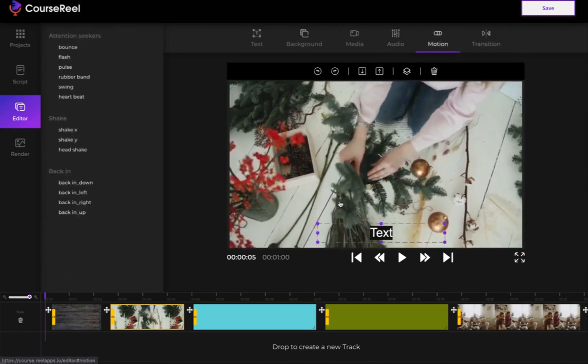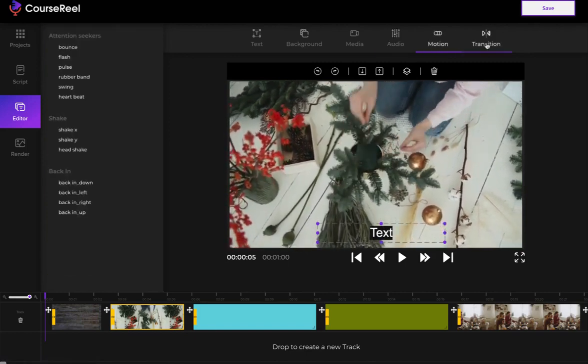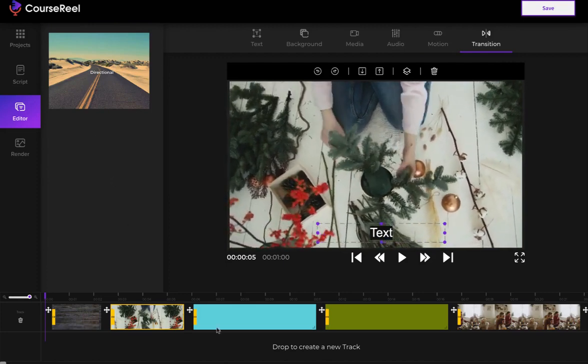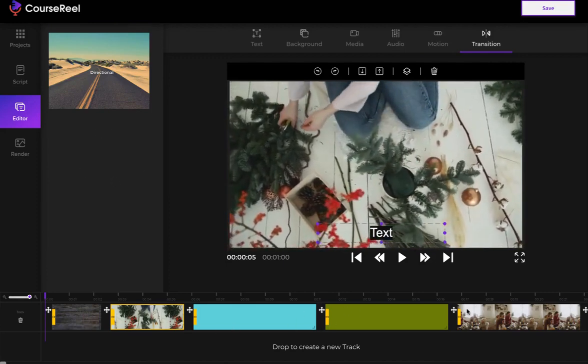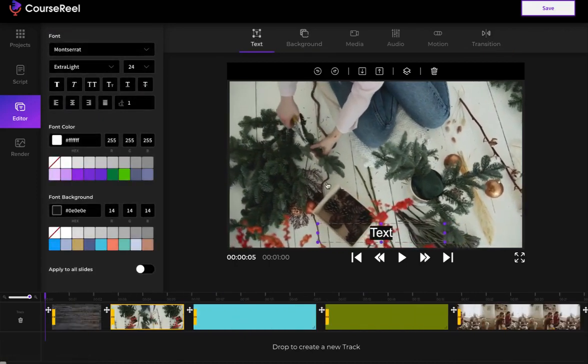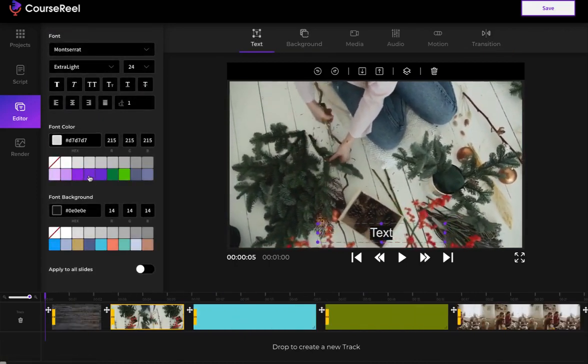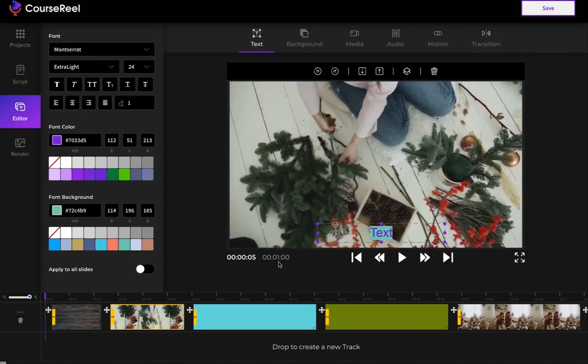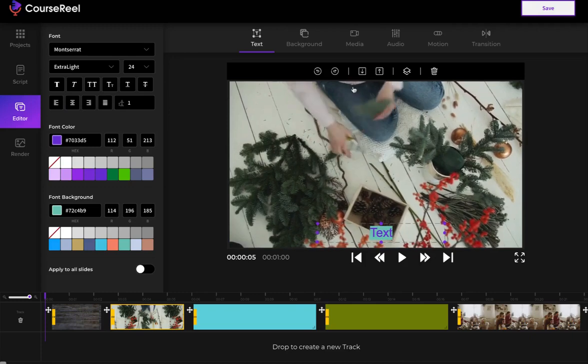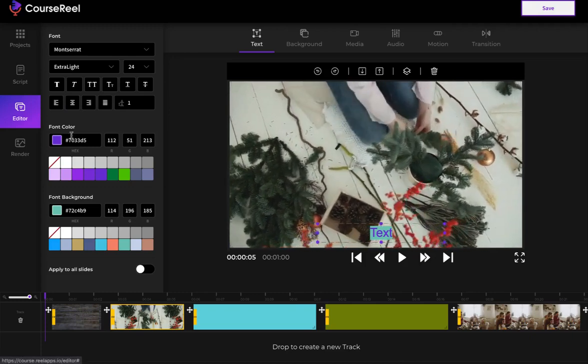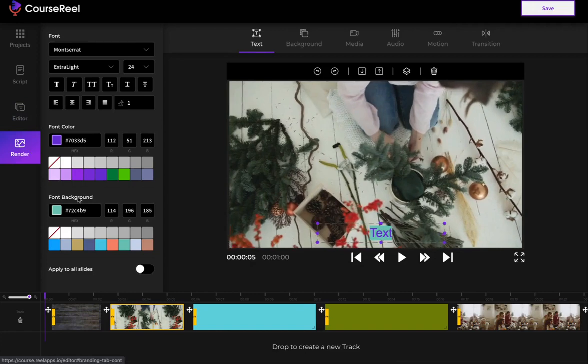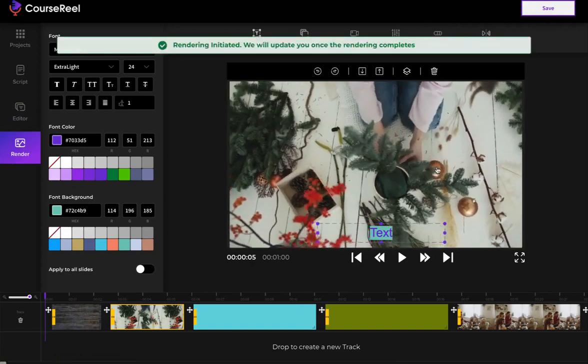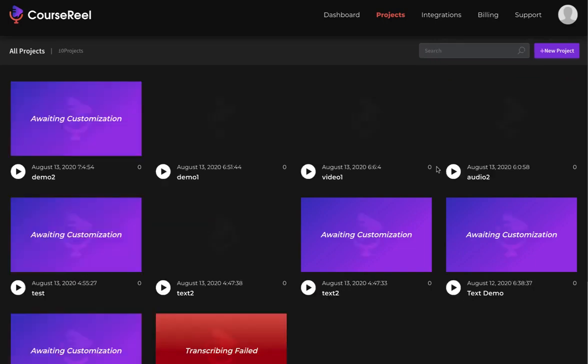I can add motion animation to the text, add transitions—different kinds of transitions that you'll be able to see here in between any of these slides. I can customize the text as I want: background color, text color, whatever I want. Once I'm done editing the way I want, I have full control over the editor. I'm just going to click on Render and the video will start rendering and will be ready for me to download within minutes. So it's literally that easy to create videos using CourseReel.